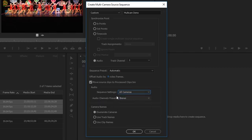The audio presets I'm going to set to stereo. For the track names, I'll use enumerate cameras so it says camera one, camera two, camera three, etc. When I click OK, Premiere is going to go ahead and analyze these clips and create my multicam sequence.